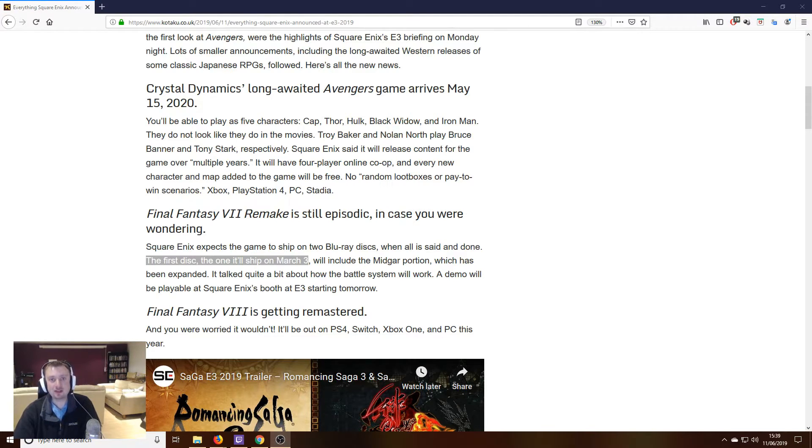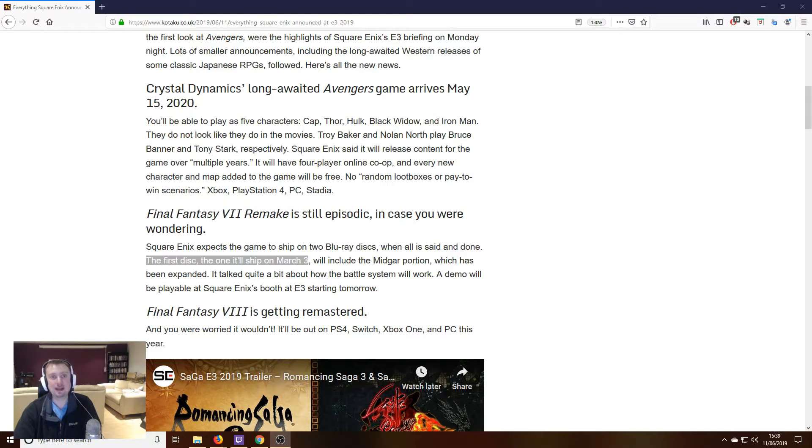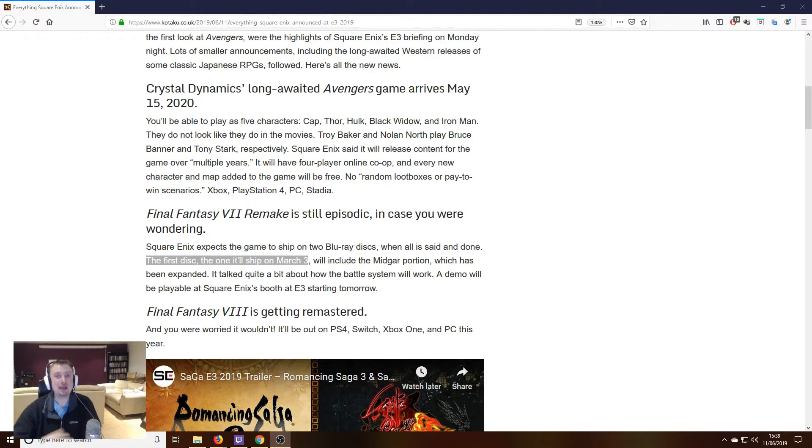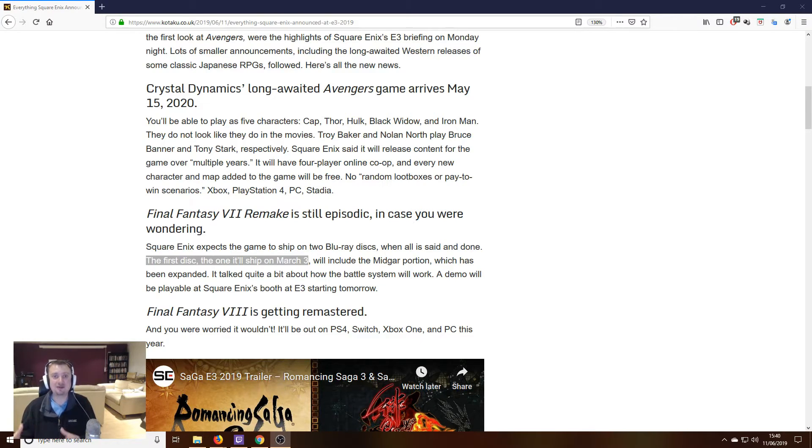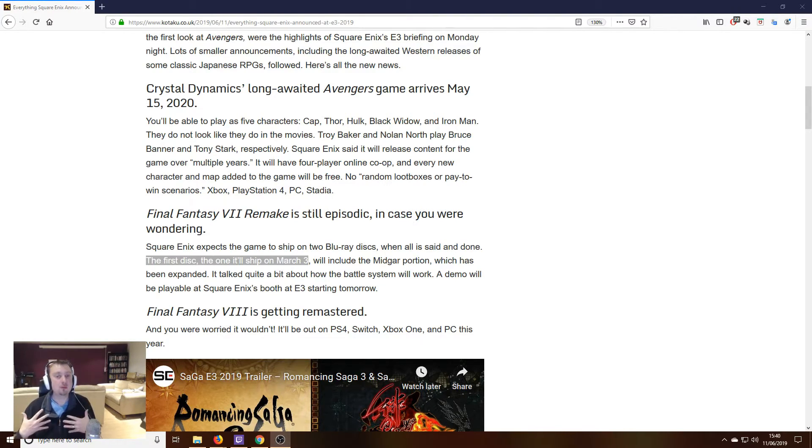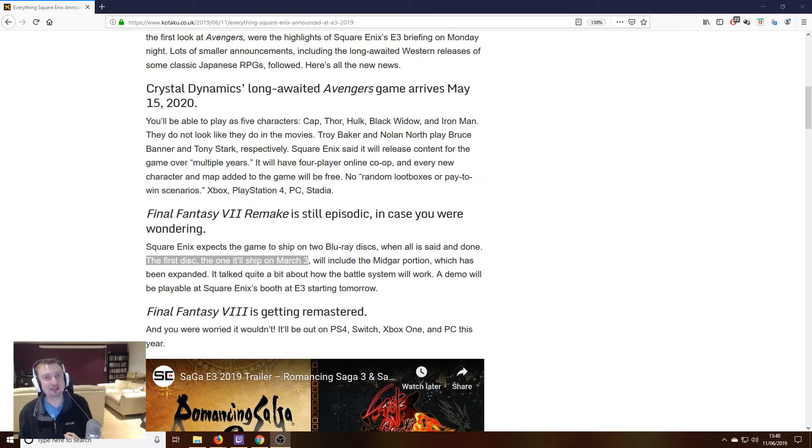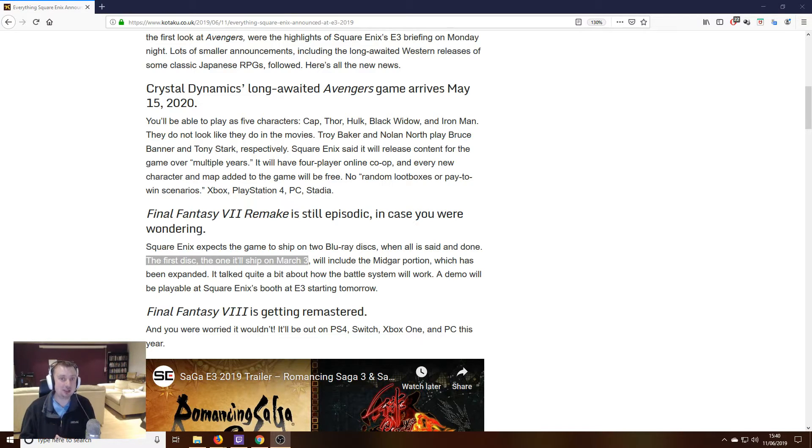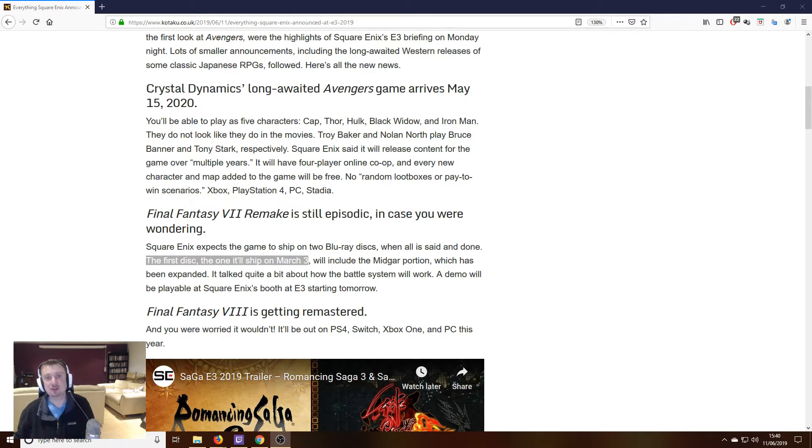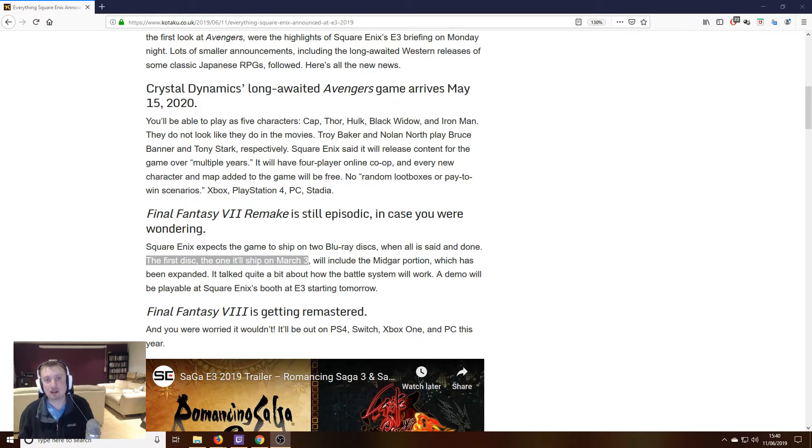But one of the aspects coming out of E3 that some people have been left confused about is the episodic nature of the game that was announced actually a couple of years ago now and how that is taking place. The sad news is that this just hasn't been expanded upon. We still know the game is going to be episodic in nature, but how many episodes that's going to take place over is something that hasn't been revealed to us.